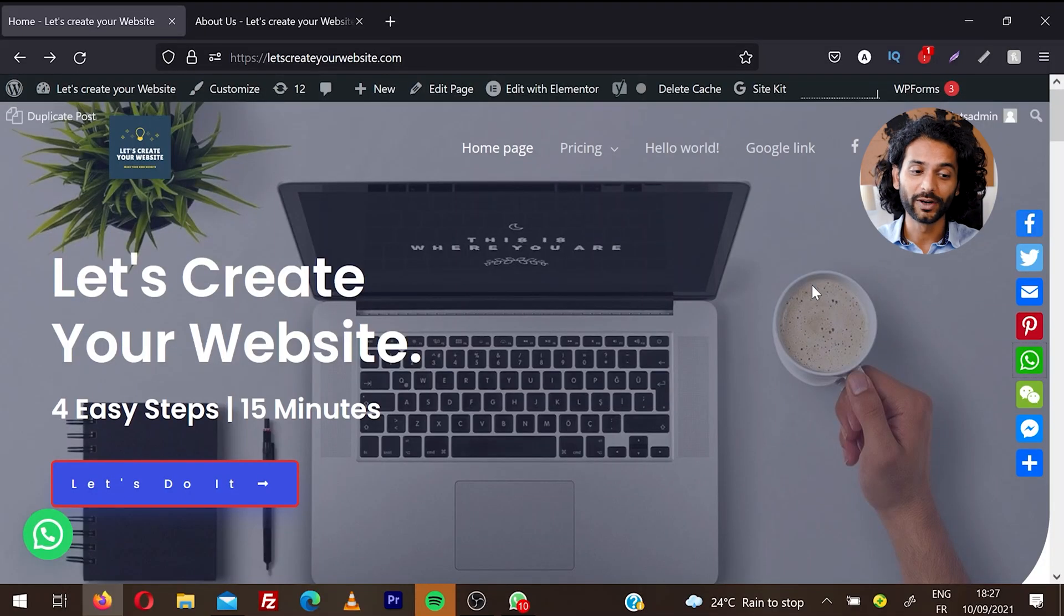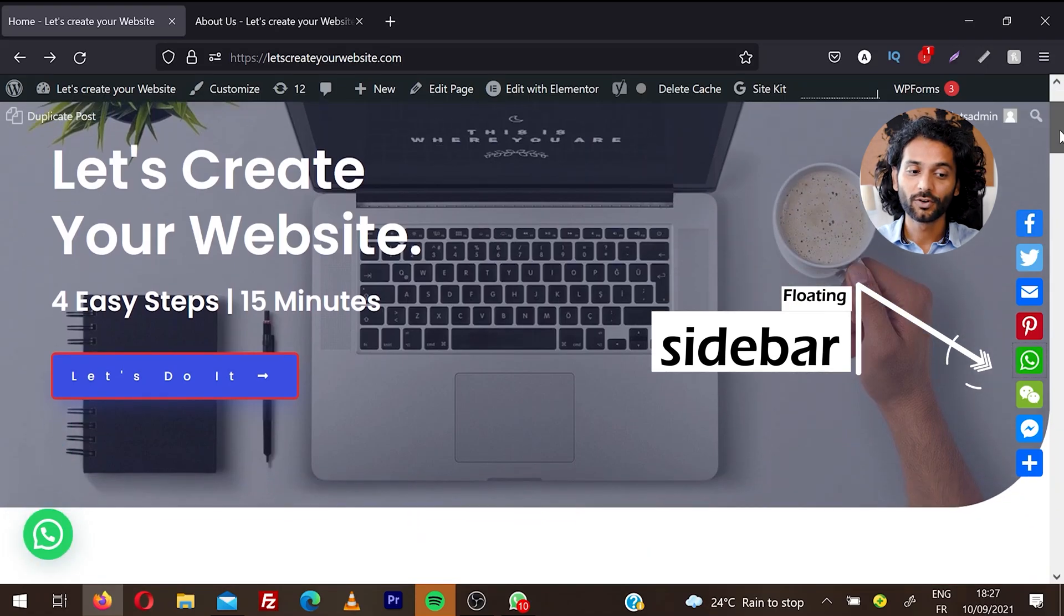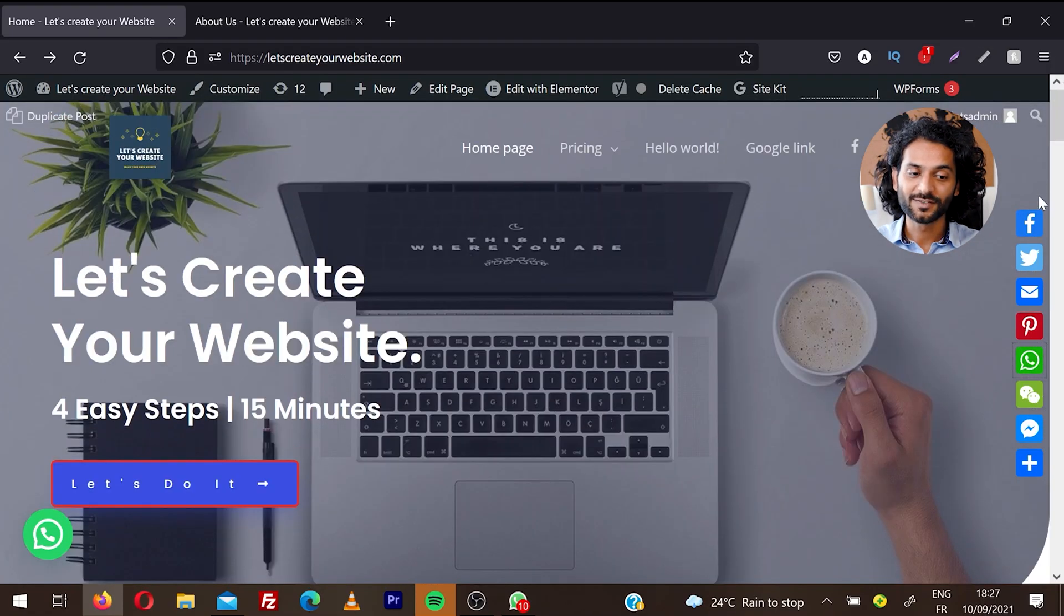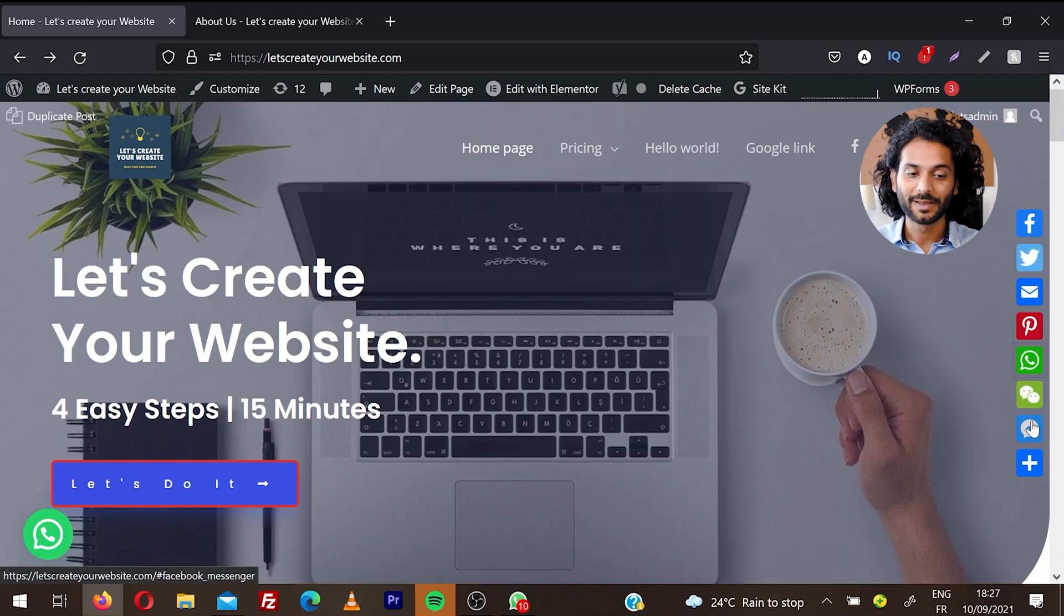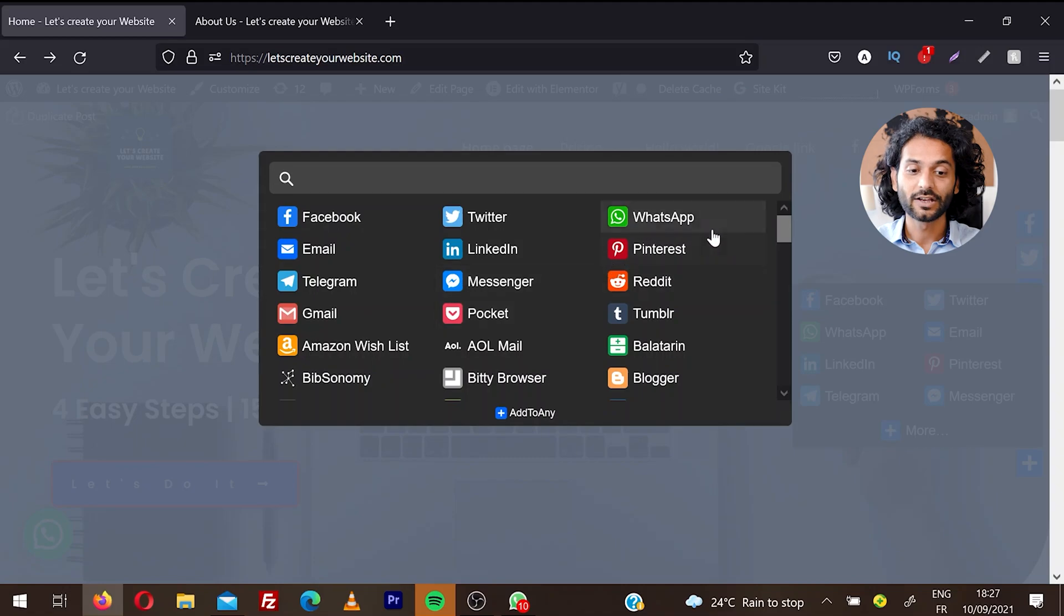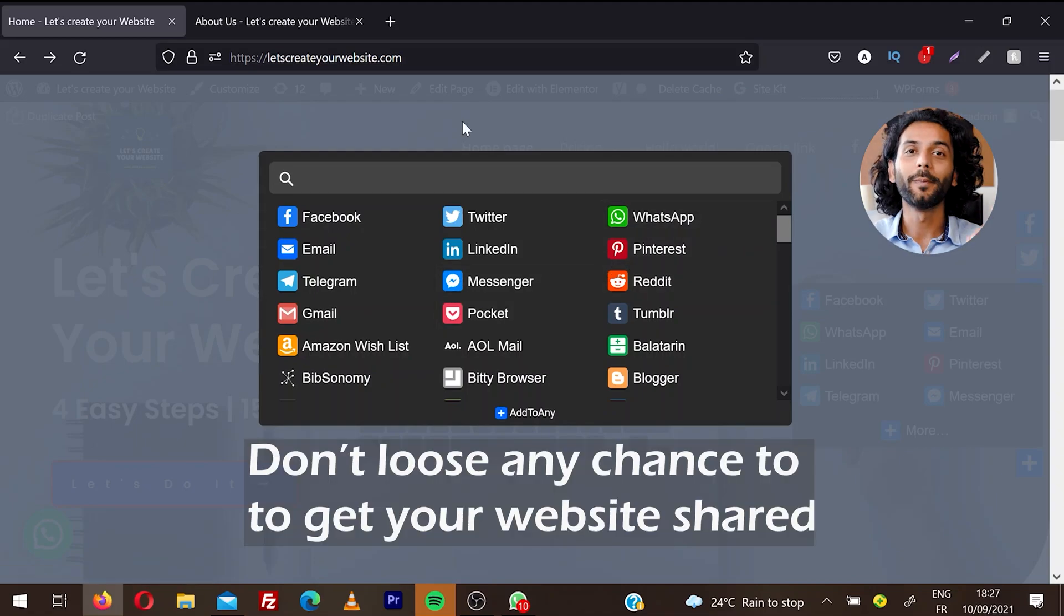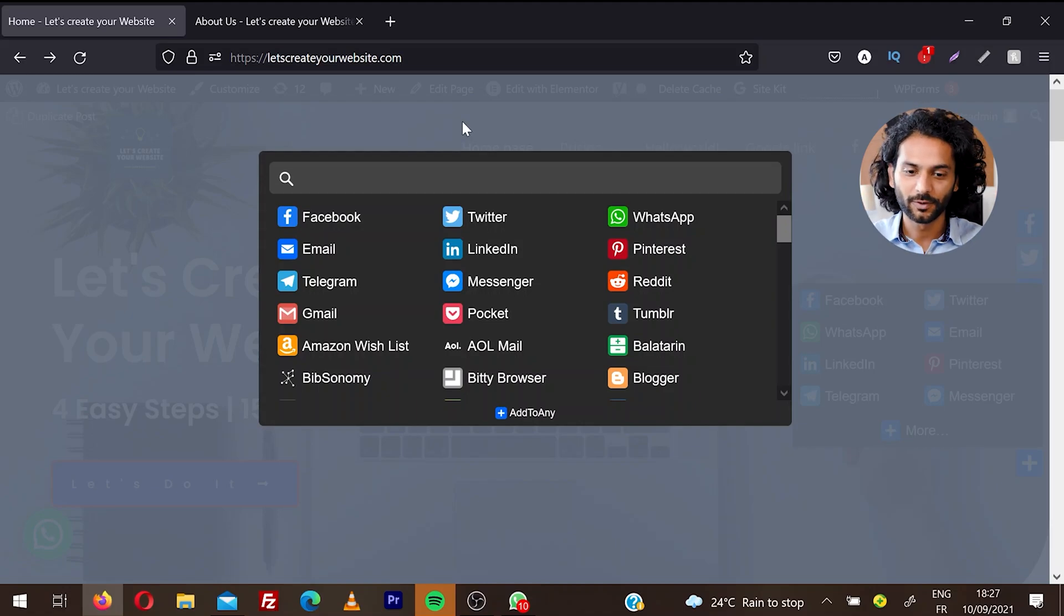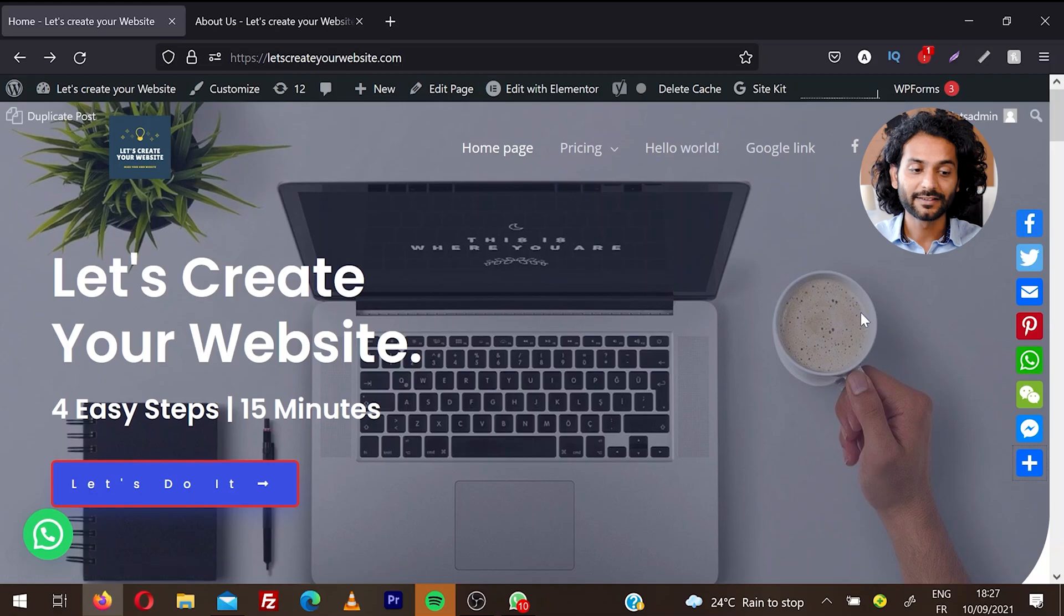Let's see how you can add these amazing social share buttons on your website. You can see a floating sidebar that always floats on your website with Facebook, Twitter, email, Pinterest, WhatsApp, WeChat, Messenger. If you click on the plus icon, you can see all the social media platforms are available, so no matter which platform the user is using, they can share your website on their favorite social media platform.